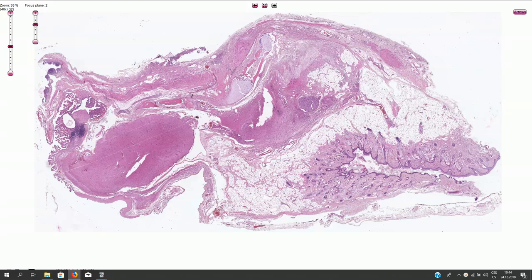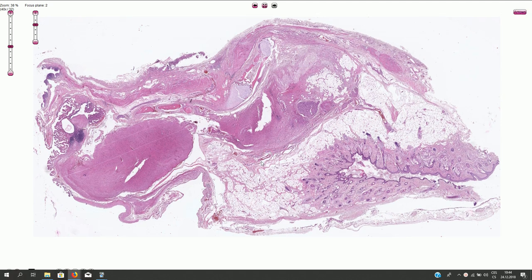This is an example of ovarian mature teratoma. It is a mature germ cell tumor which is often composed of structures from all three germ cell layers: ectoderm, mesoderm, and endoderm. It is a very common ovarian tumor, and if it is mature and not associated with malignant transformation of one of the components, then it is considered to be benign.